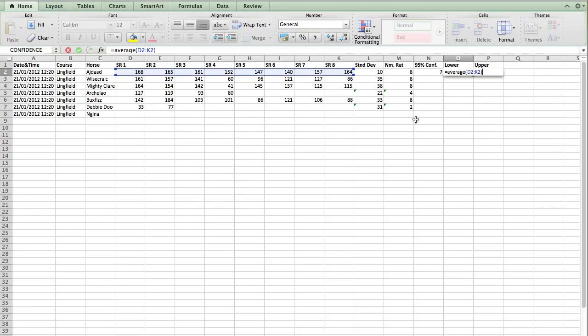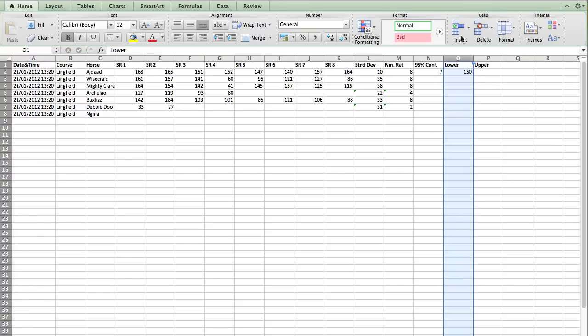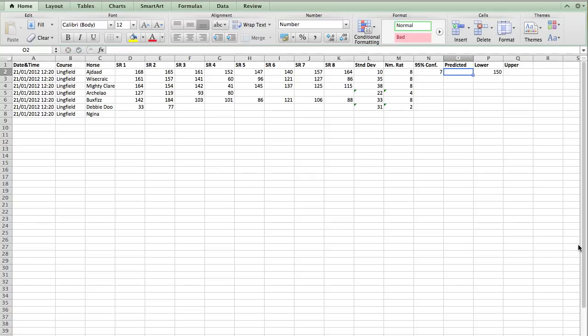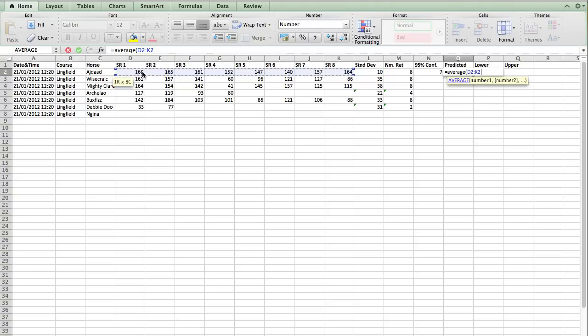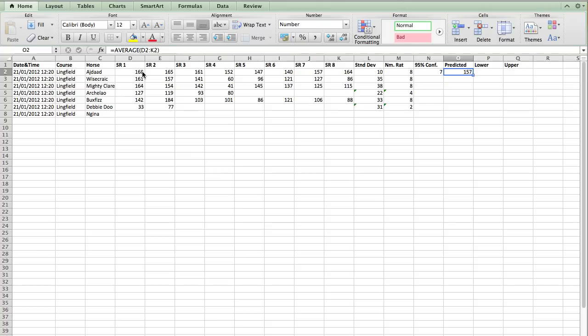And then the lower confidence level is going to be minus this figure. Okay, let me run through that once more. In fact, I'm going to make another. So let's say this is our predicted rating. And our predicted rating is the average of all of these previous figures for that runner.